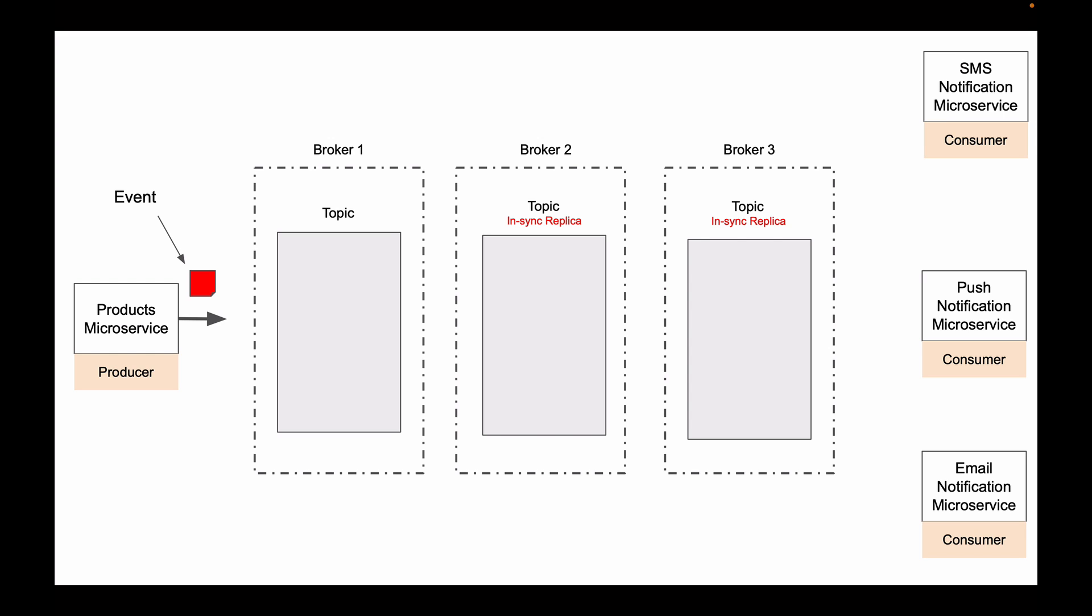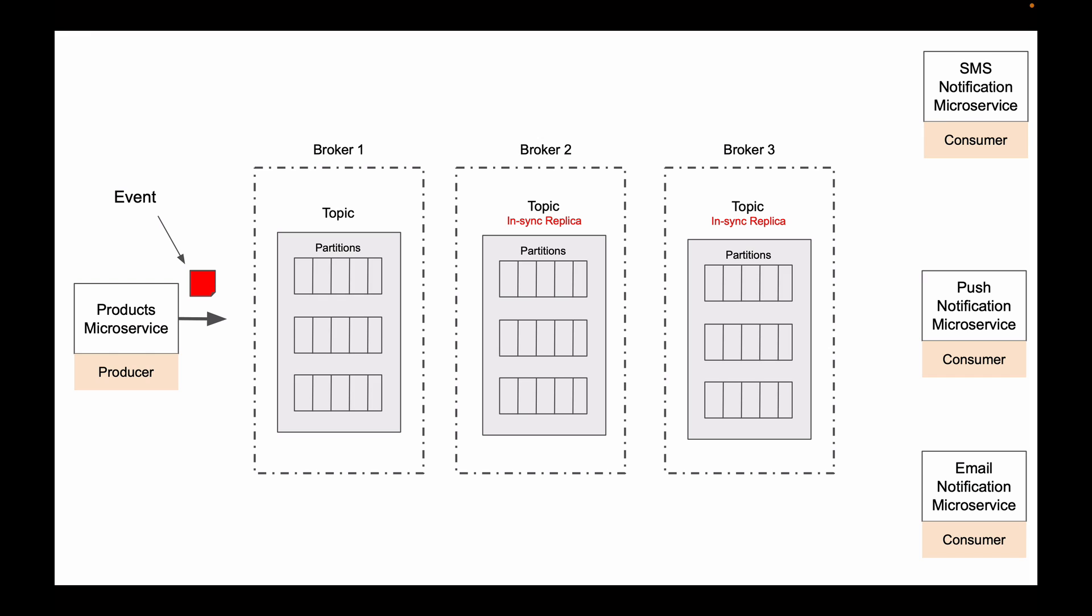Now, inside the topic, published events are stored in multiple partitions. And each of these little cells in a topic partition stores an event.